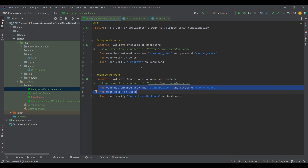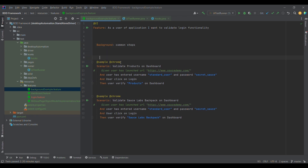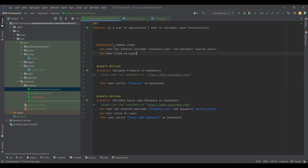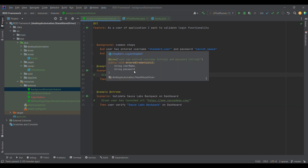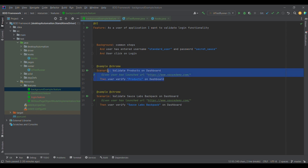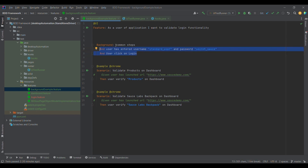If you observe, these particular two steps are common across both test cases. So what can we do to keep them in one place? There is a concept of the background keyword in Cucumber. What I'm going to do is simply cut these steps, paste them into the background section, and remove them from where they were. Background serves as a common step for each test case — meaning before this particular test case executes, these two steps will be executed, and similarly before the next test case.